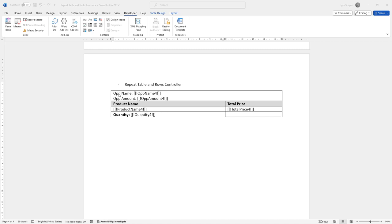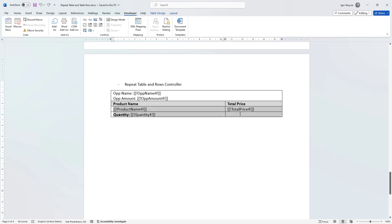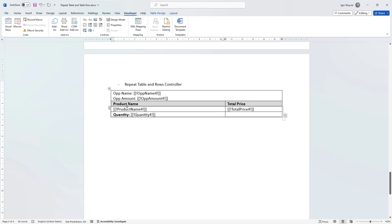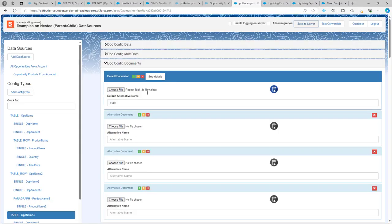In this last example, I want to repeat this table, and then within that table I want to repeat these two rows. When you want to combine rows, you have to use a rows controller. You can go to Developer in Word, select the two rows as I do here, and then click the repeating section content control. Now we have a content control that we can use to say we want to replicate these two rows every time there is a new product linked to our opportunity. I'm going to save the document and upload it again in the configuration.